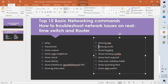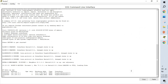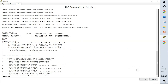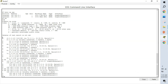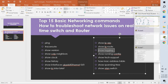The show ip route command is a very powerful command for checking the routing table. It shows how traffic is being forwarded. For example, 'O' means OSPF, 'C' means connected, 'L' means local, and 'OIA' means OSPF inter-area routes. We can see which subnets are directly connected and how traffic is routed to each destination.